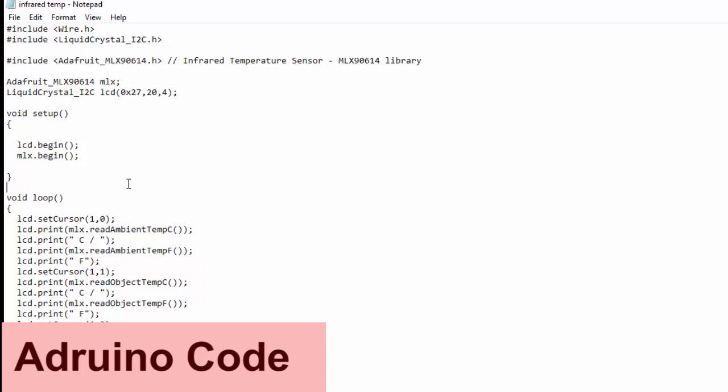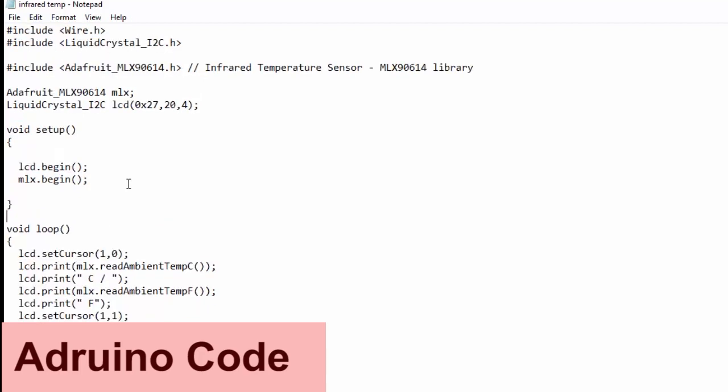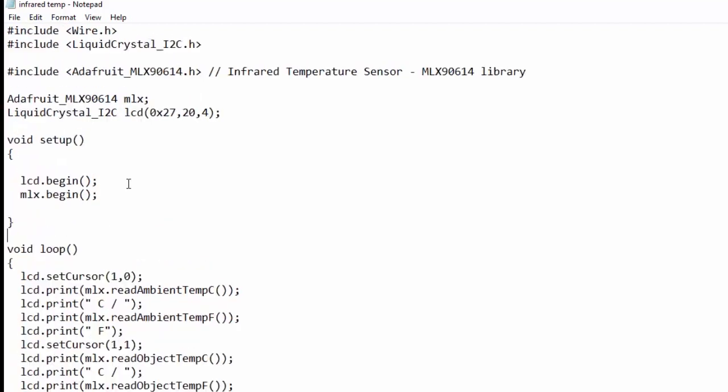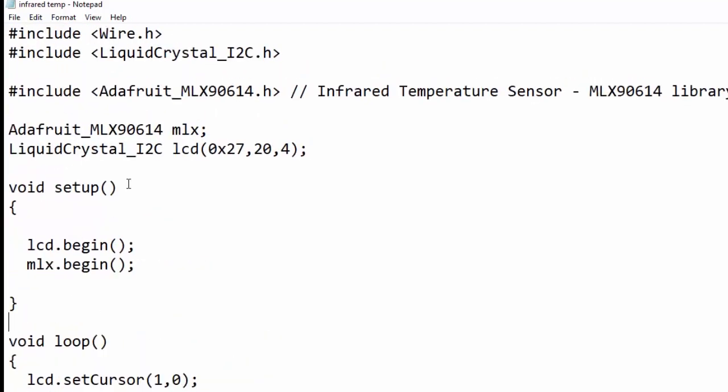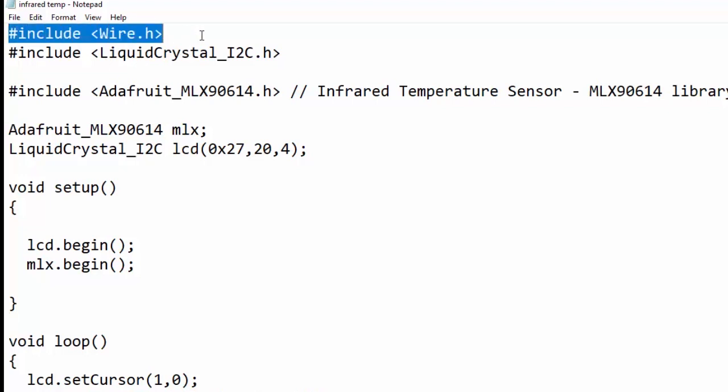Now we will understand the Arduino code. First, we need to download two libraries: one is LiquidCrystal_I2C library and the other is Adafruit_MLX90614 library. After you have downloaded and added them to your software, then you can start coding.